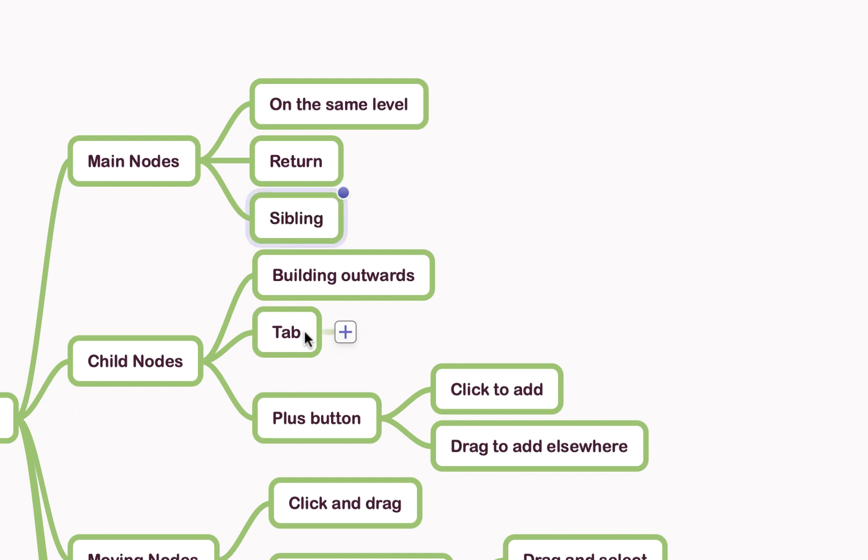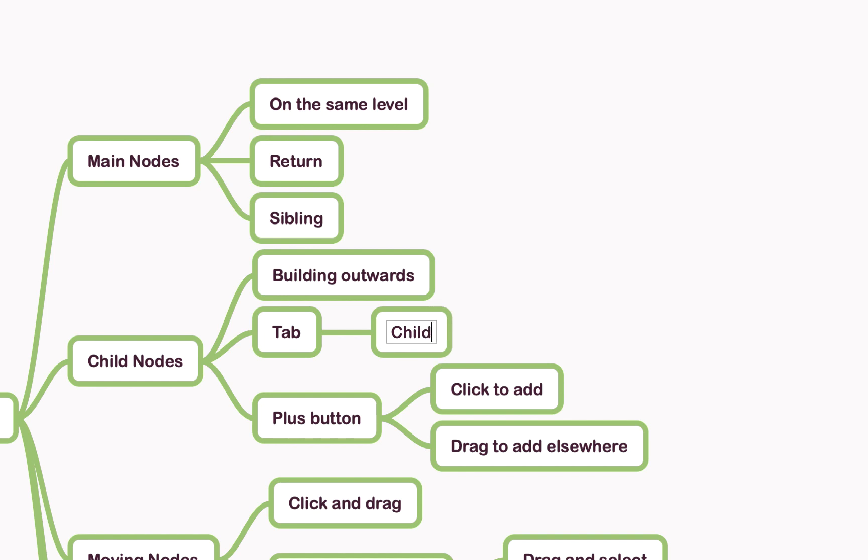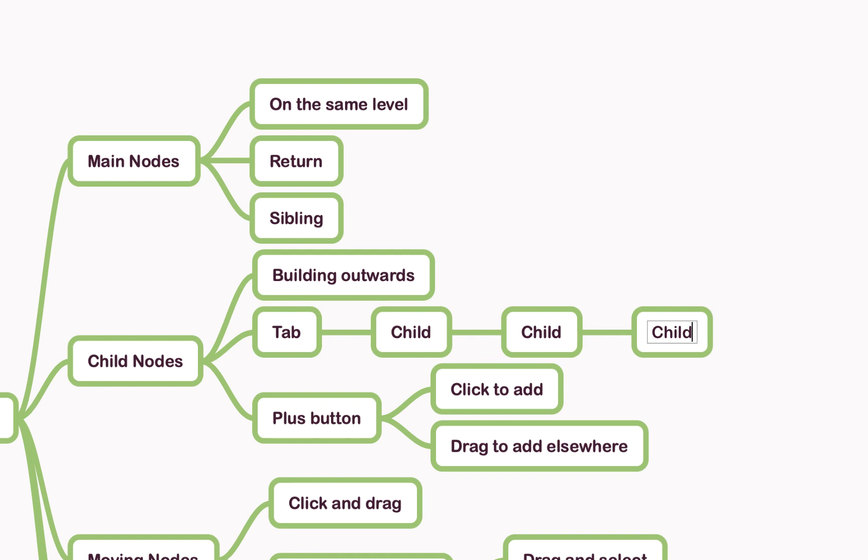Alternatively, if I wanted to build outwards, I can use the tab key. So if I click on tab and hit the tab key, this gives us what we call a child node, and I can continue to build out with more and more child nodes as much as I like.